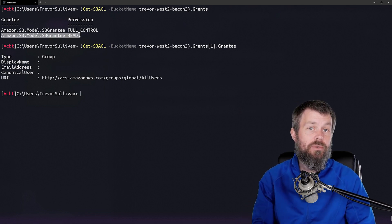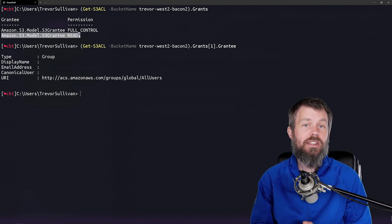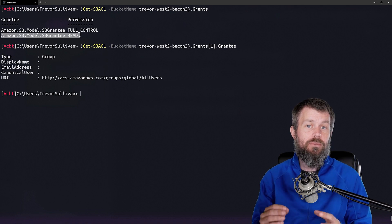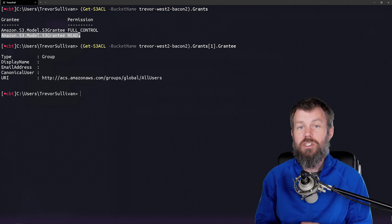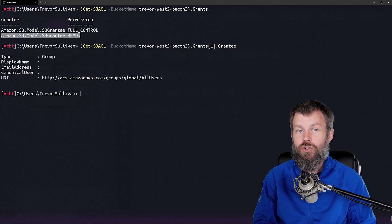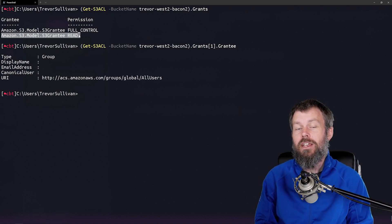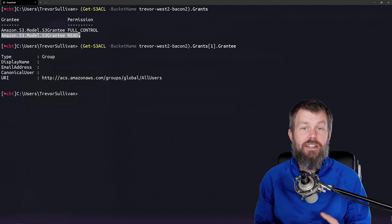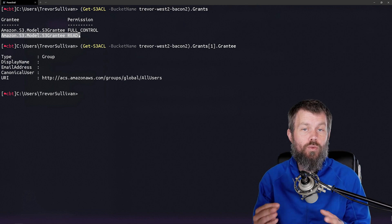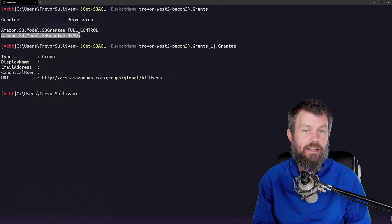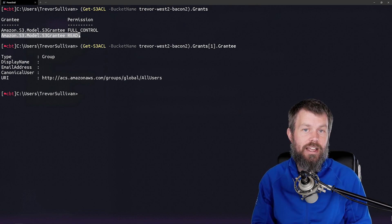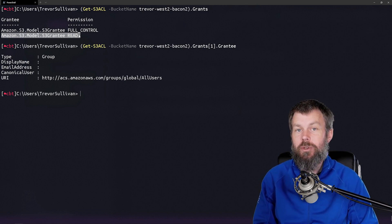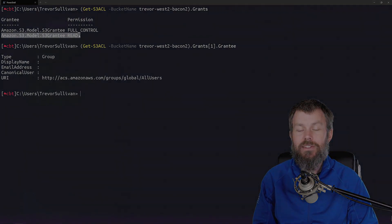Now that we've created a bucket and we've figured out how to inspect the access control list on it, let's take a look at how to write some actual data into our S3 bucket. I hope this has been informative for you and I'd like to thank you for viewing.